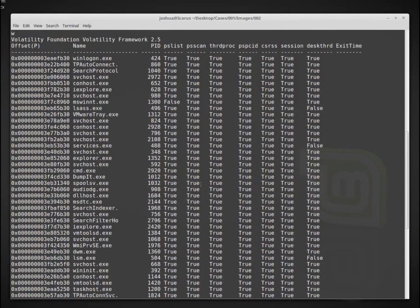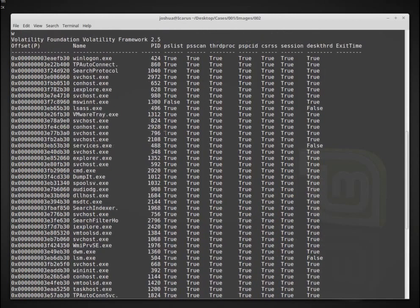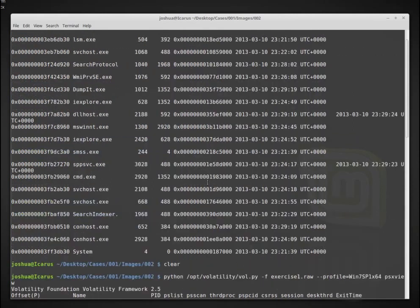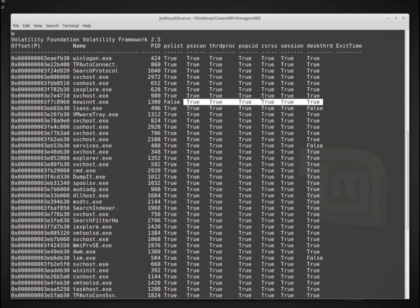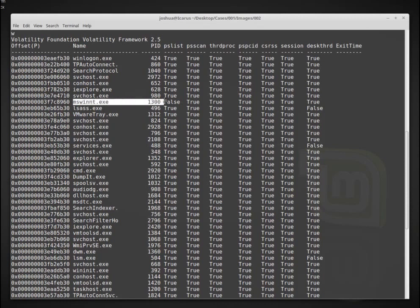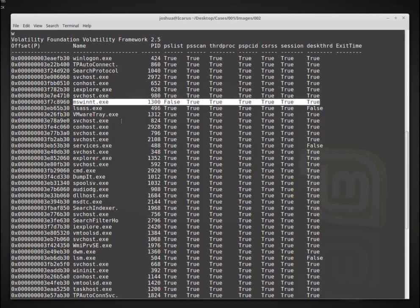The really suspicious one would be where you have a false, and then you have a bunch of trues. So in this case, it looks like this might, this process actually might be trying to hide itself.